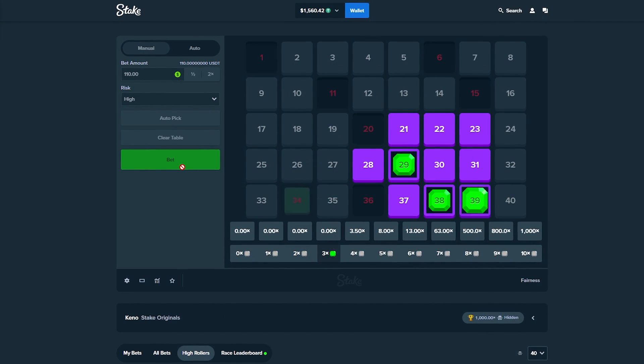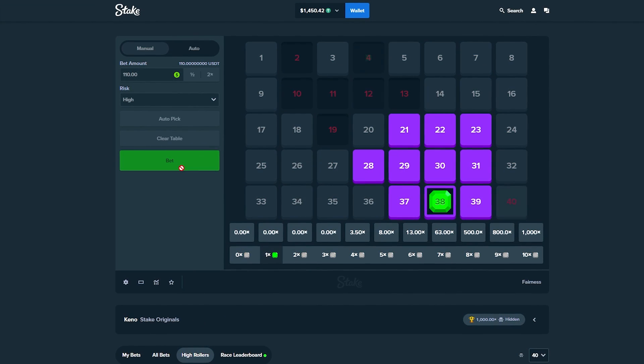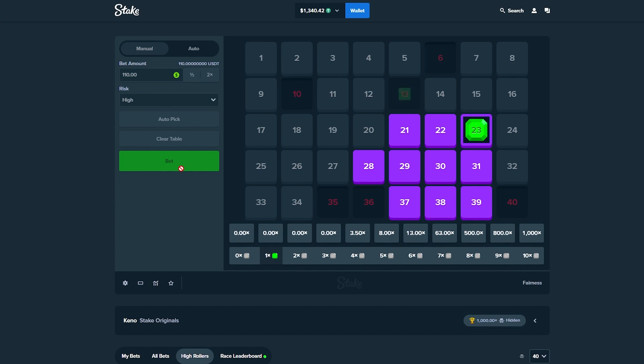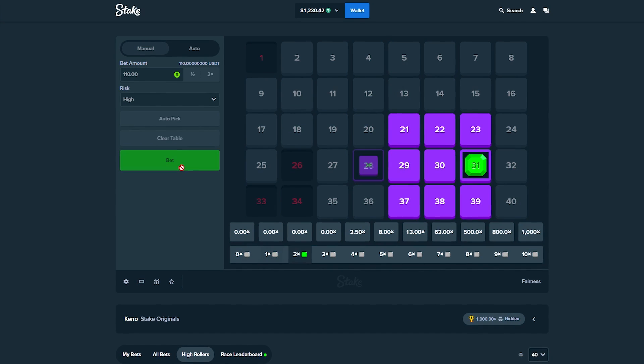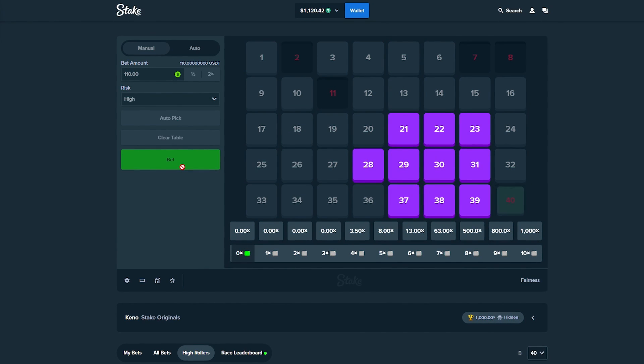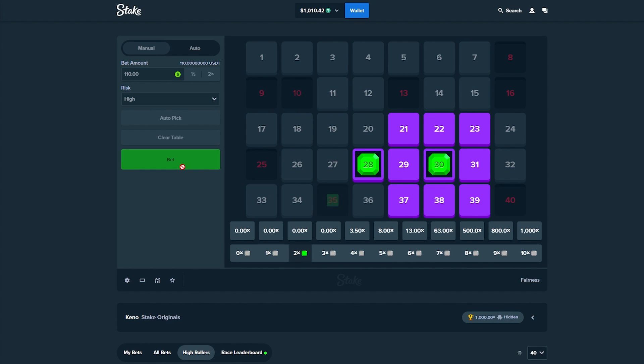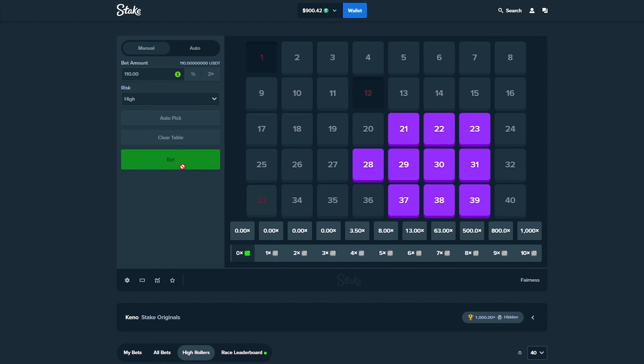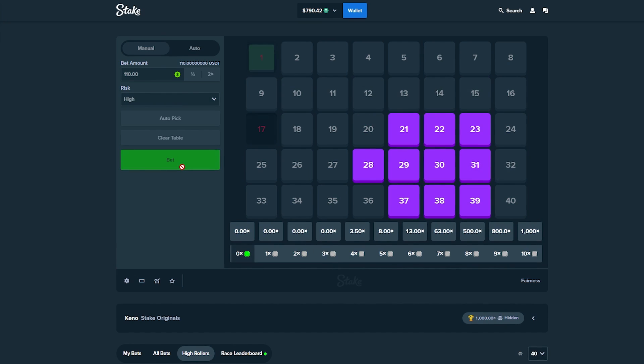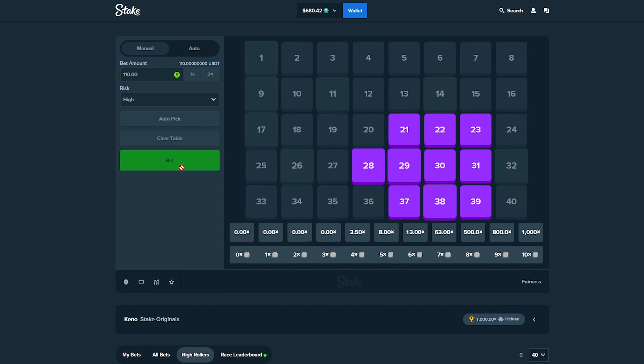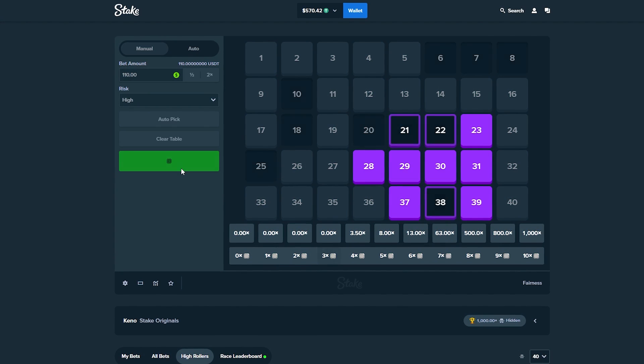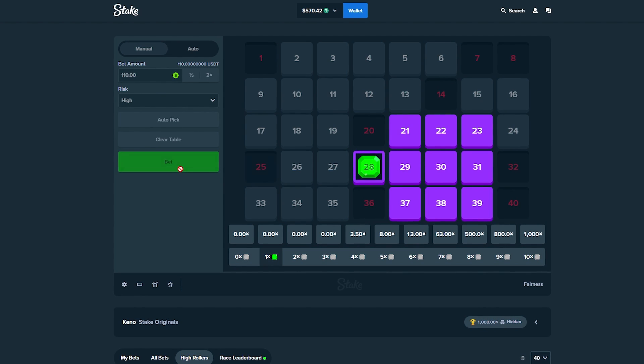Alright boys, welcome back. We are on Kino doing 100 bets, going after that 500x 50k win. We deposited 1k with three different coins: Litecoin, USDT, and Ethereum. What you're watching right now is the first deposit, 1k with USDT, and we lost it within seconds. The second deposit was with Litecoin and we're about to get into that.